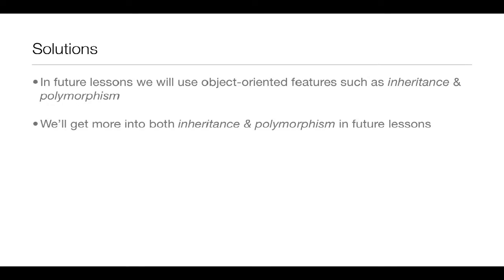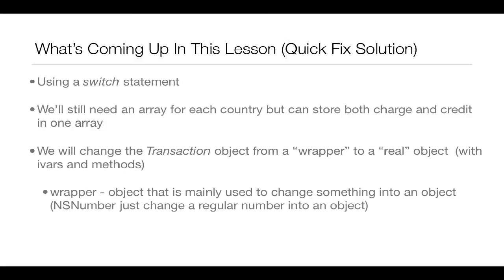Well, in future lessons we'll be using object-oriented features such as inheritance and polymorphism. And I'll get into both of those in future lessons. But in this lesson, it'll be more of a quick fix solution. We'll be using a switch statement. And we'll still need an array for each country, but we'll be able to store both charge and credit transactions in one array.